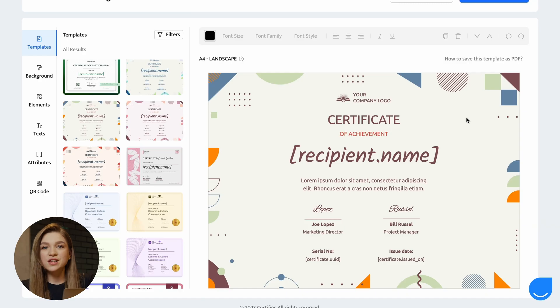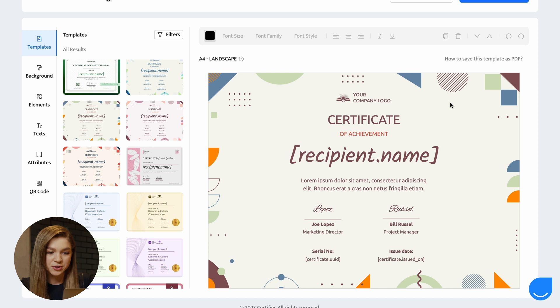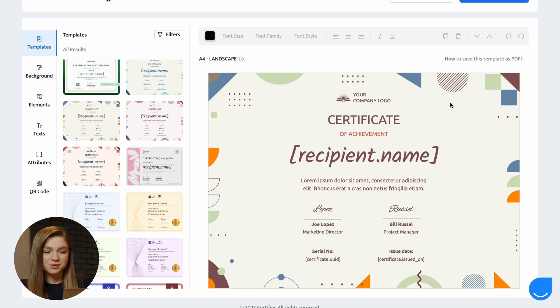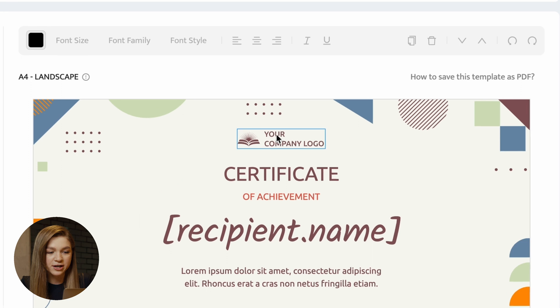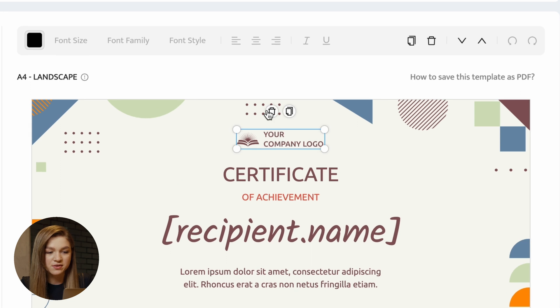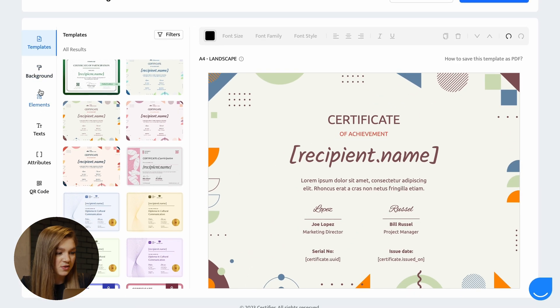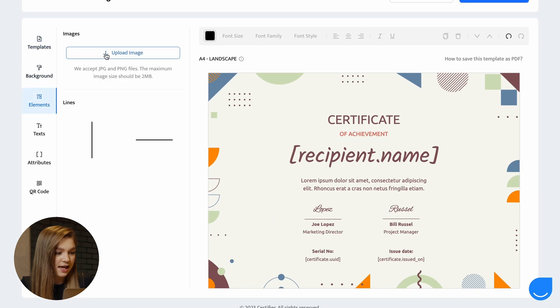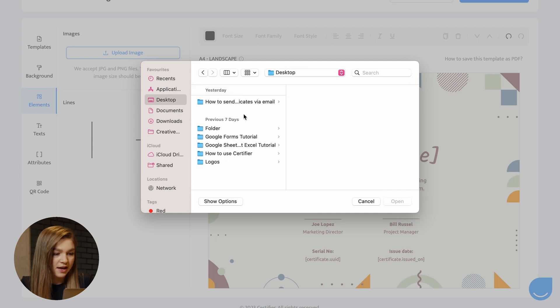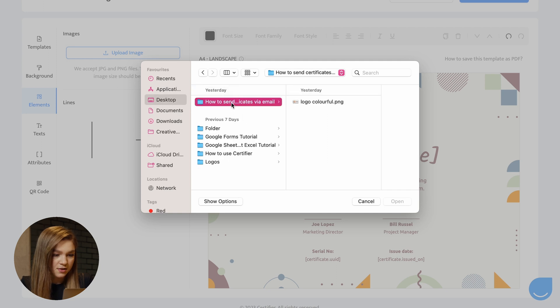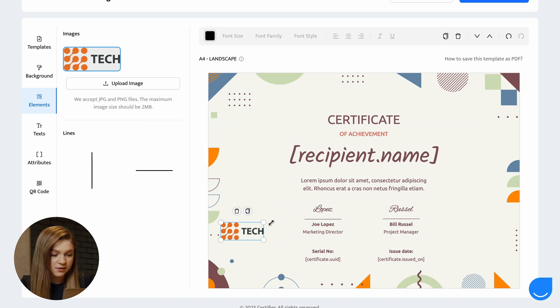You can change the text, change the fonts, all of the colors. Just feel free to interact with the objects on this template and basically tailor them according to your needs. I won't be spending a lot of time doing this. I'll just quickly show you how to do some basic stuff. For example, let's remove this logo placeholder. Let's go to the elements section and upload the logo that we have.